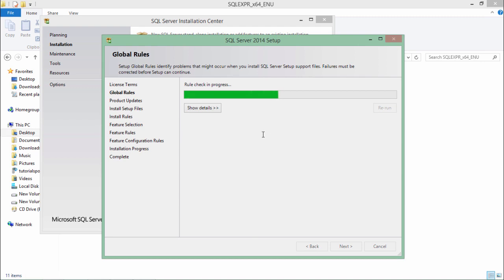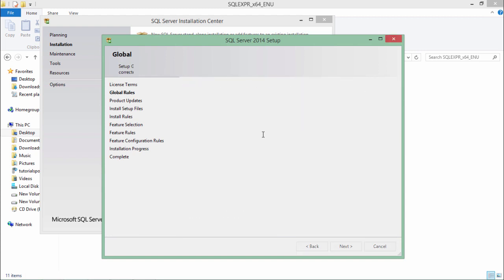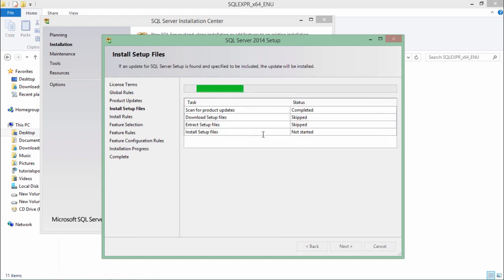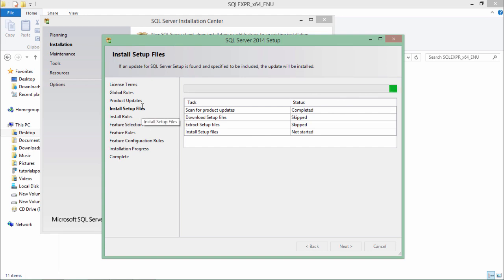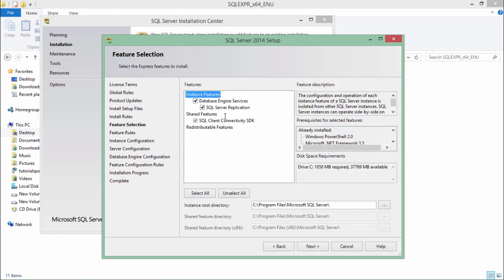In this step it will do some checking in the system whether all the things are fine accordingly to it or not. If it is done as you see it proceeded by itself and now here you will have to choose the database engine services and SQL server application.